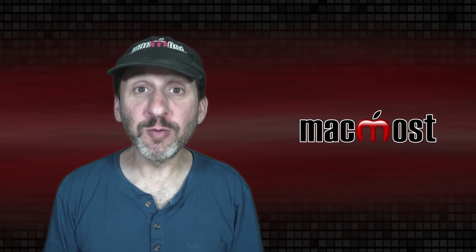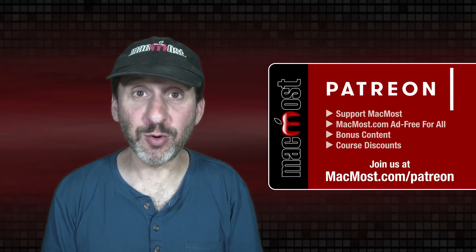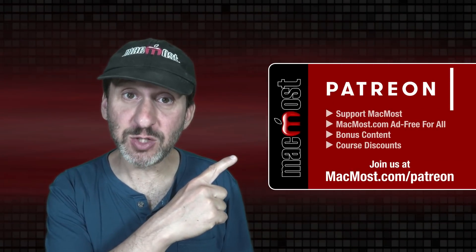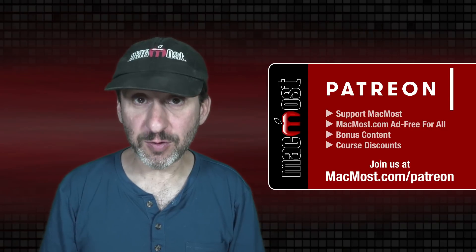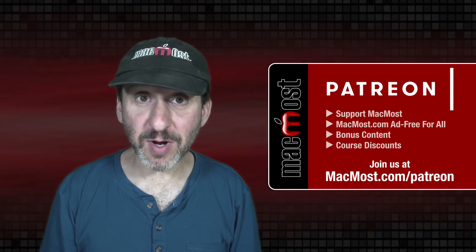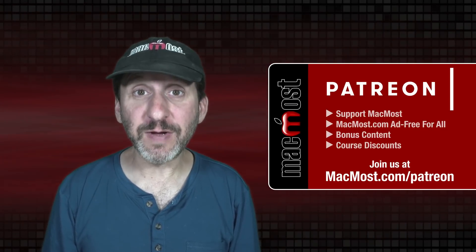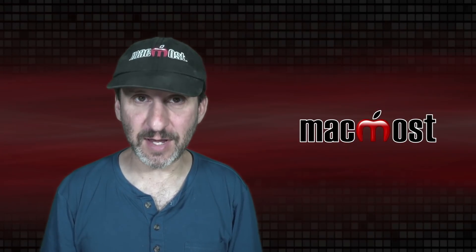MacMost is brought to you thanks to a great group of more than 1000 supporters. Go to MacMost.com/Patreon. There you could read more about the Patreon campaign. Join us and get exclusive content and course discounts.